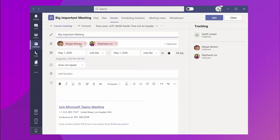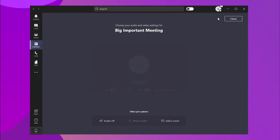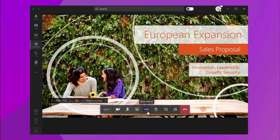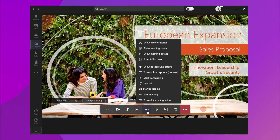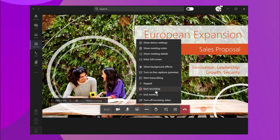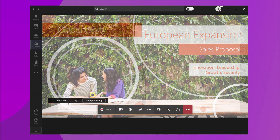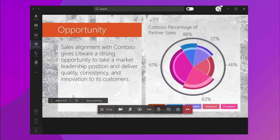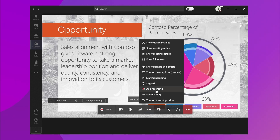Step 1: Launch the Microsoft Teams application on your desktop and join the meeting that you want to record. Step 2: Tap the More Action button in the toolbar and click on Start Recording. Step 3: Microsoft Teams will automatically start recording the meeting. Once the meeting is over, you can again tap the More Action button and click Stop Recording to stop the recording and save it to OneDrive.